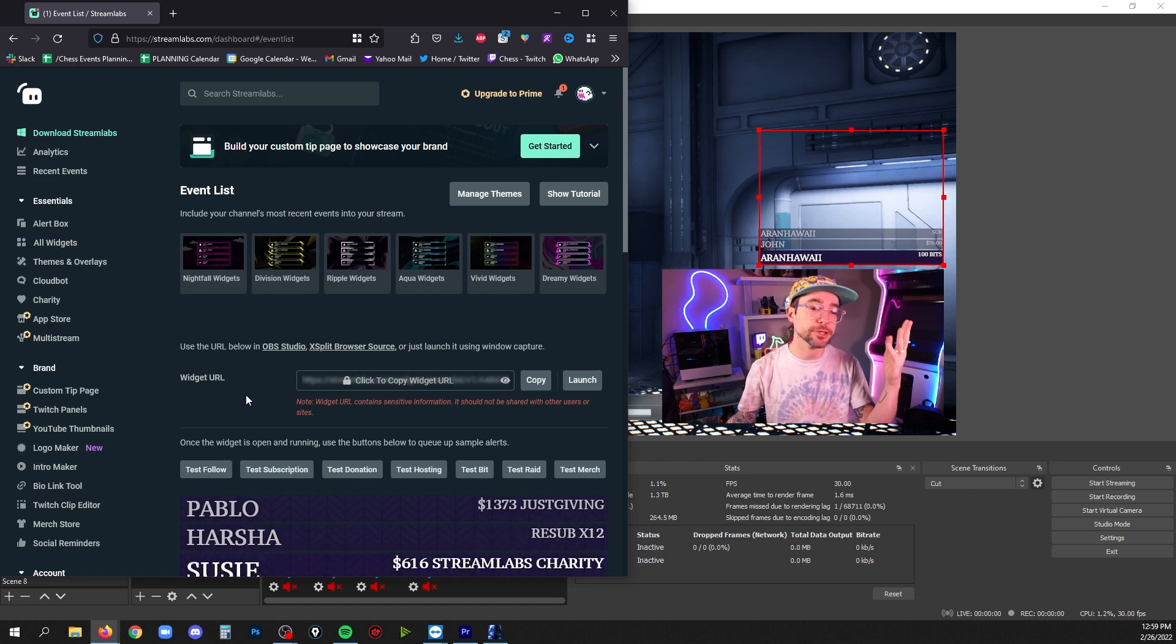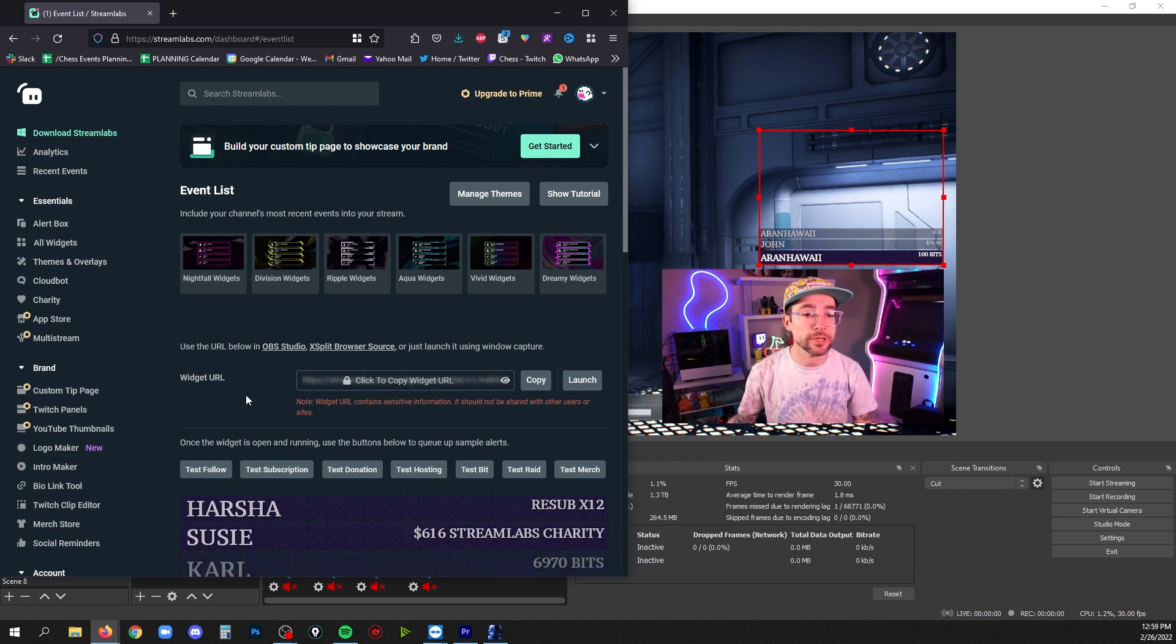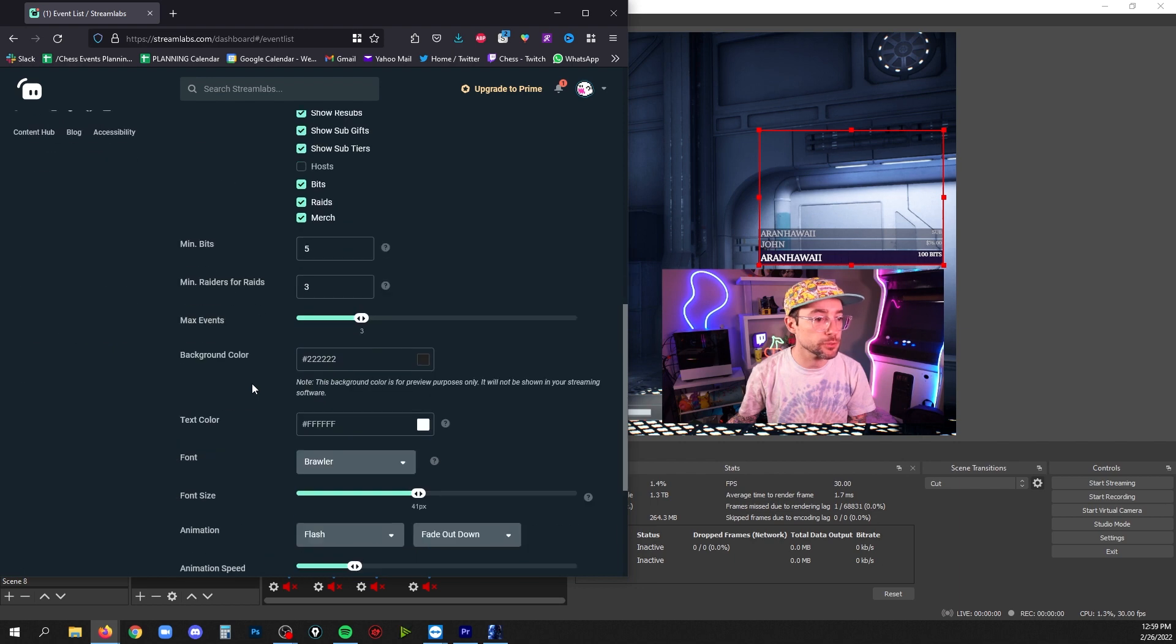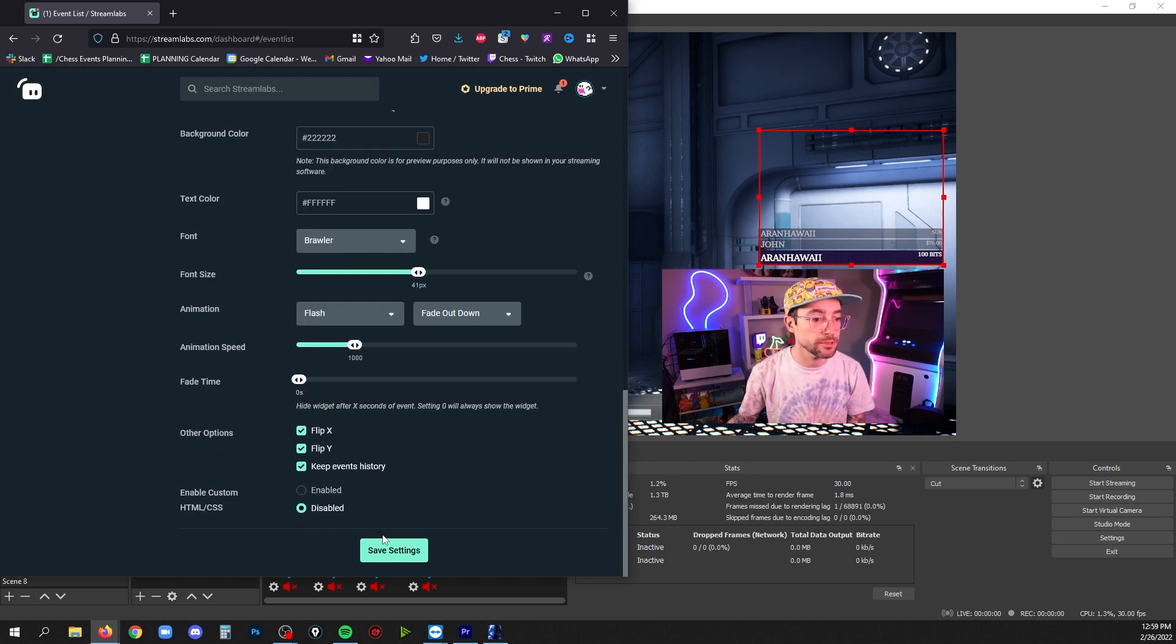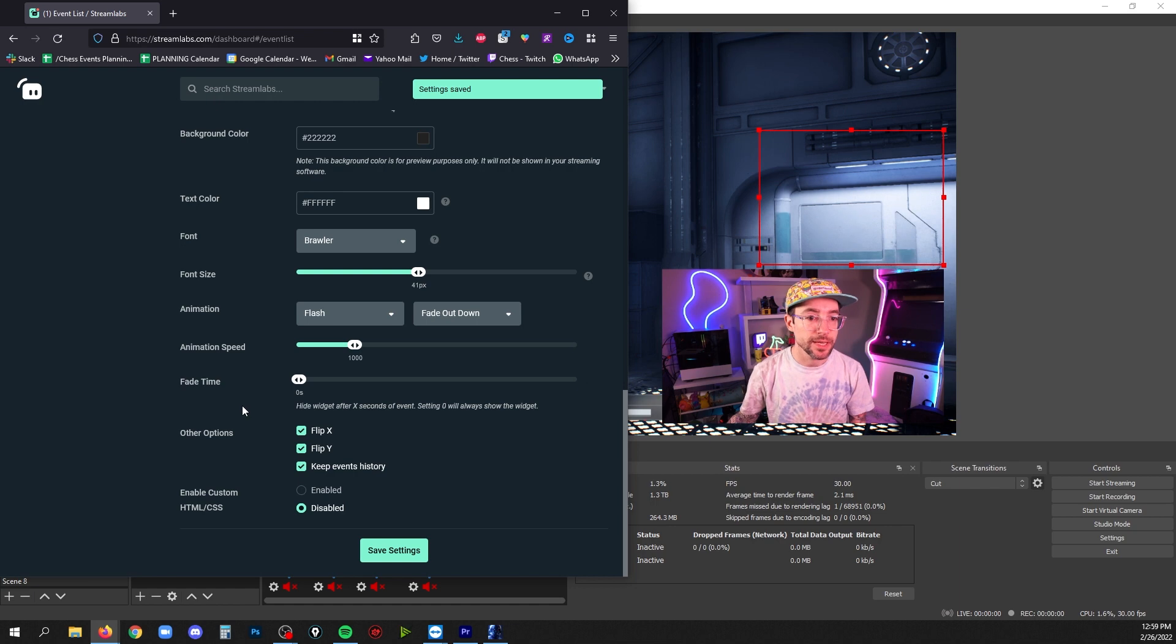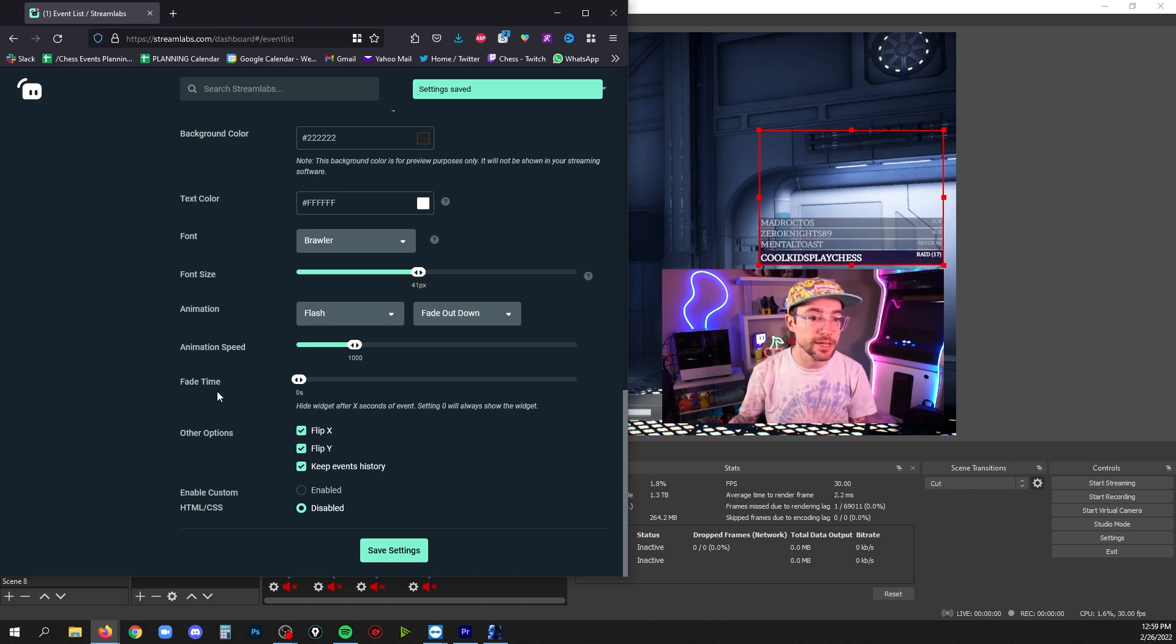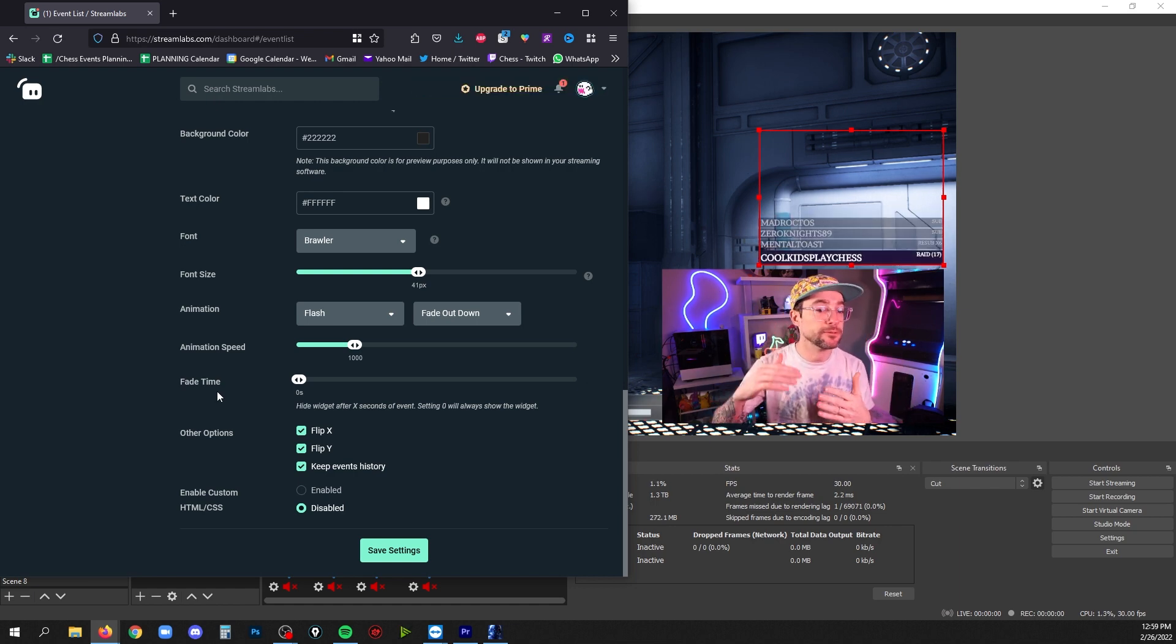Now what if I decide you know what, I actually want four instead of three up here? Well just scroll back to max events, change that to four, and hit save settings and you'll see it update in real time. Now you've got four items instead of three.